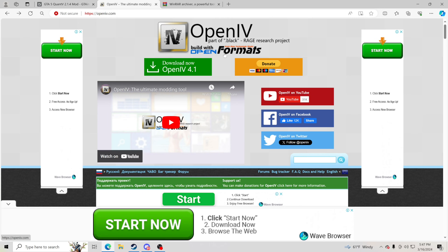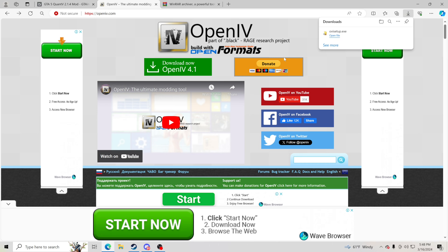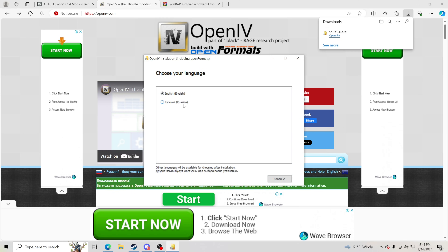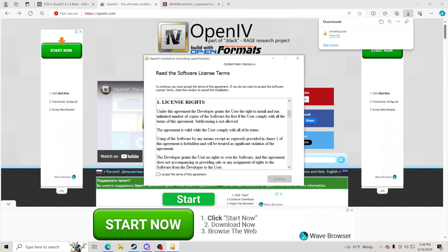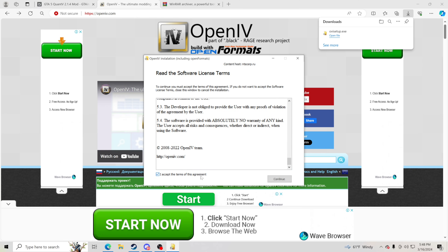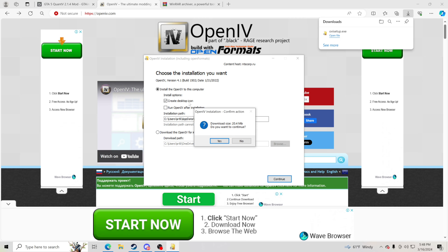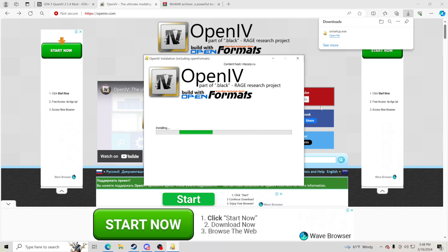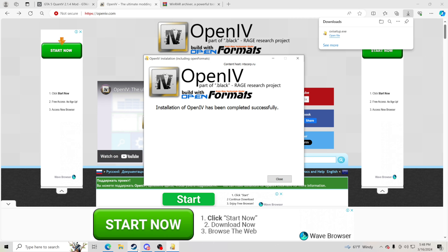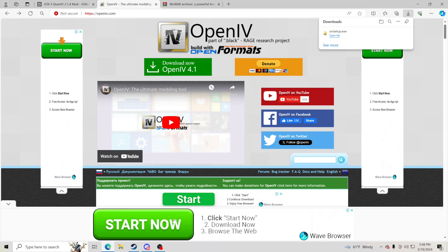The very first thing — and I'll leave the links down in the description — is to go ahead and download OpenIV. Click download, open the file, go to where it says English, click continue, scroll through and hit 'I accept' to the terms of the agreement, click continue, and it's going to install. Click continue again and it will create a desktop icon. Click yes and OpenIV will be installed on your PC. Click close when done.